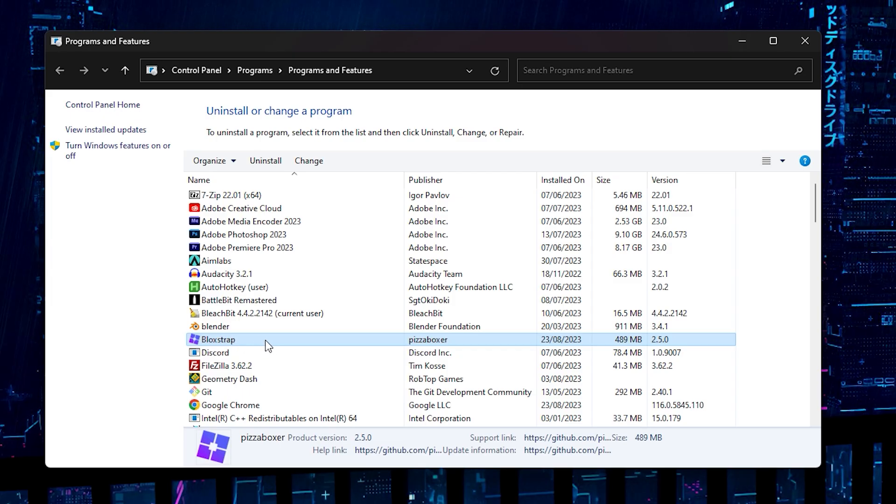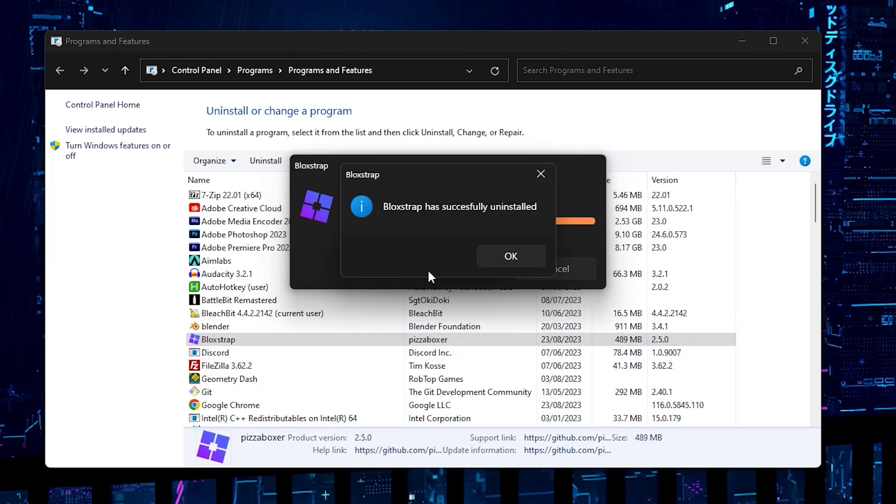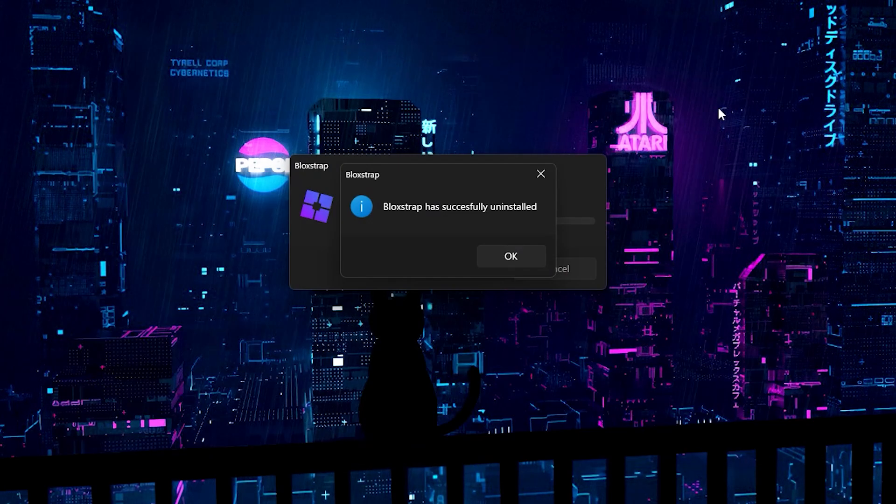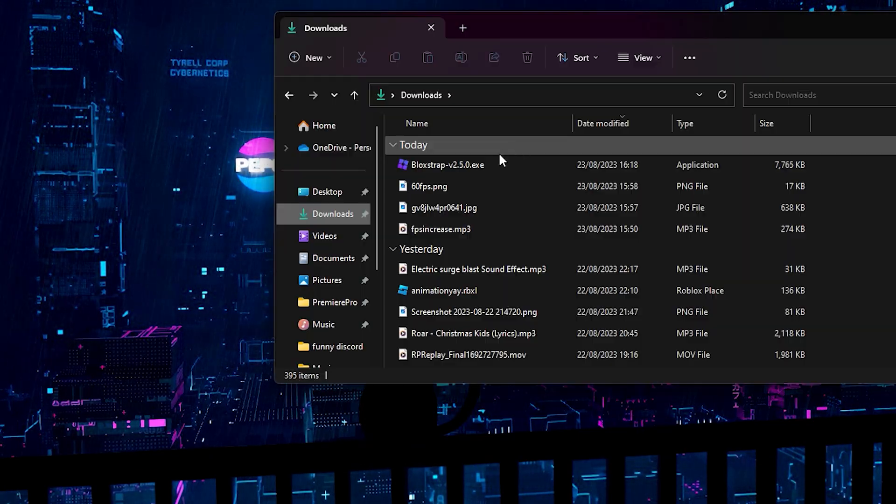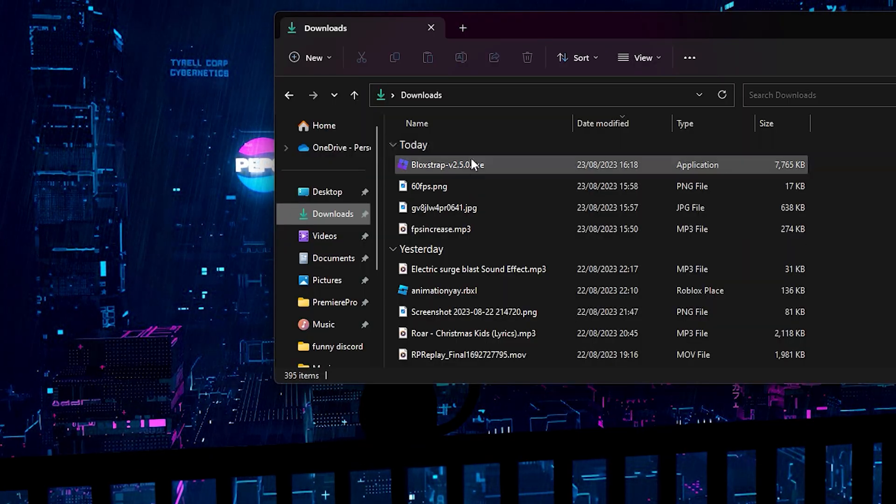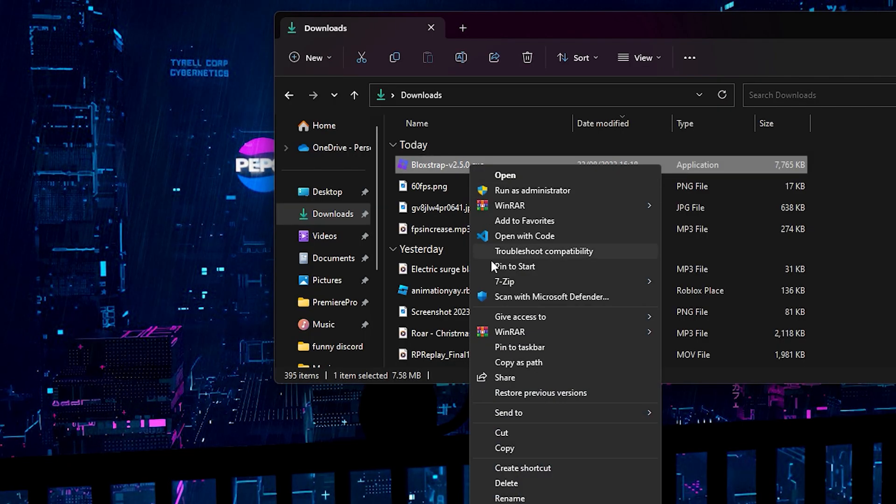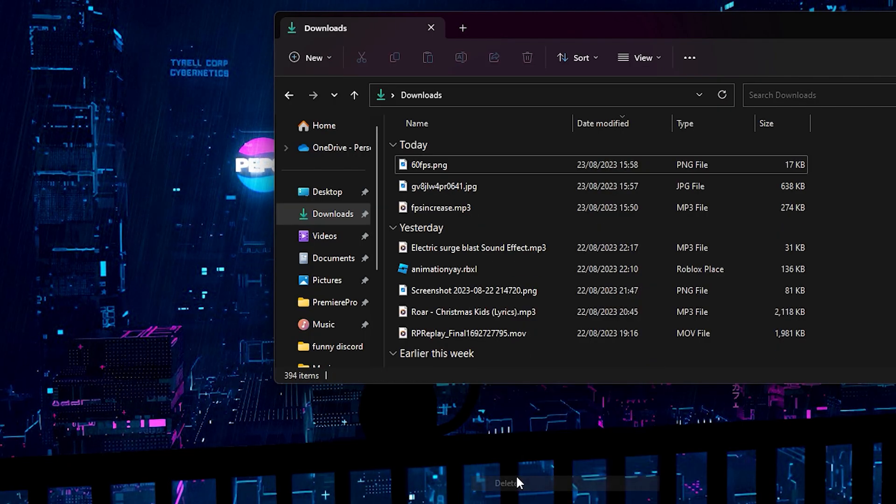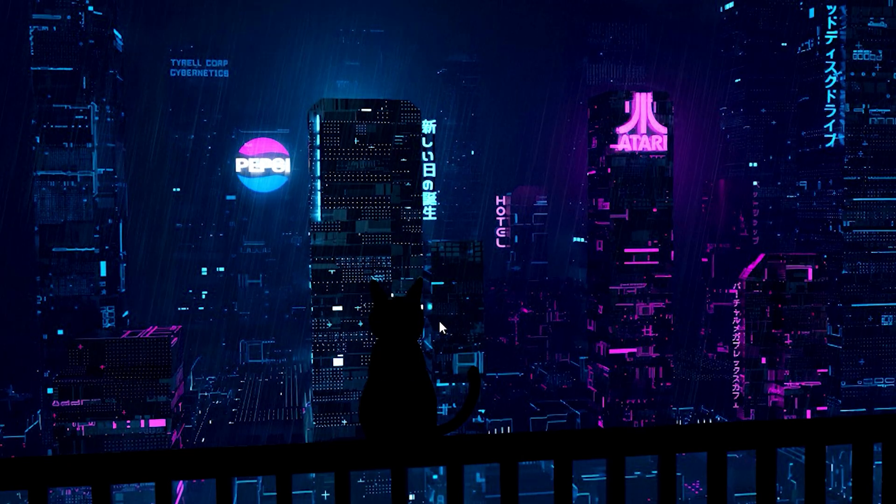Alright. So once you select it, you need to right click. You click uninstall. Then it'll just uninstall. As simple as that. You can close out. You click OK. You can also get rid of the exe file if you need to. All you have to do is right click and delete. And just like that, Bloxstrap will be fully uninstalled.